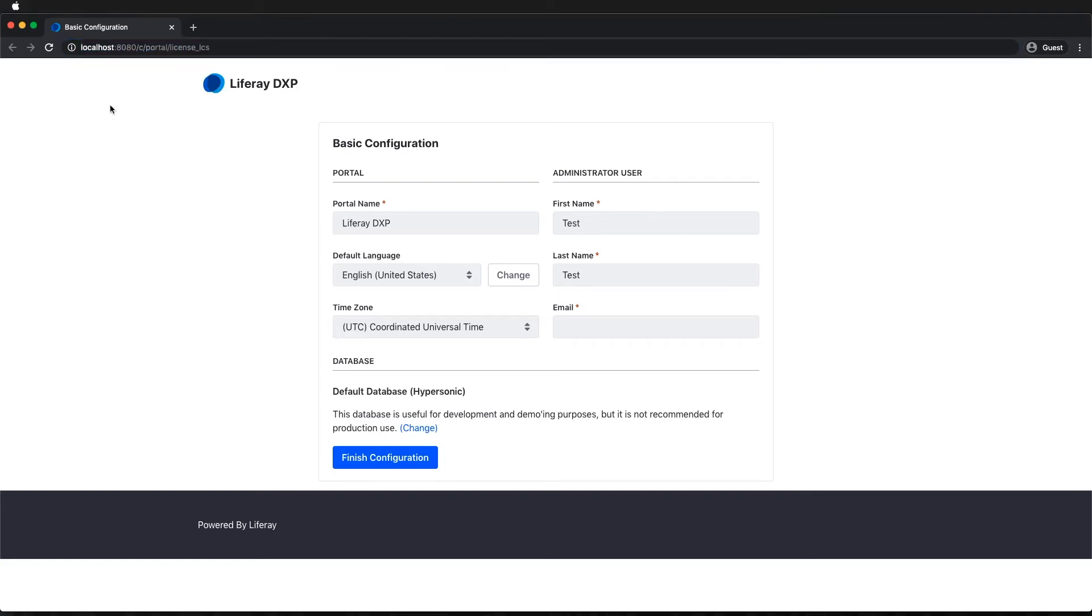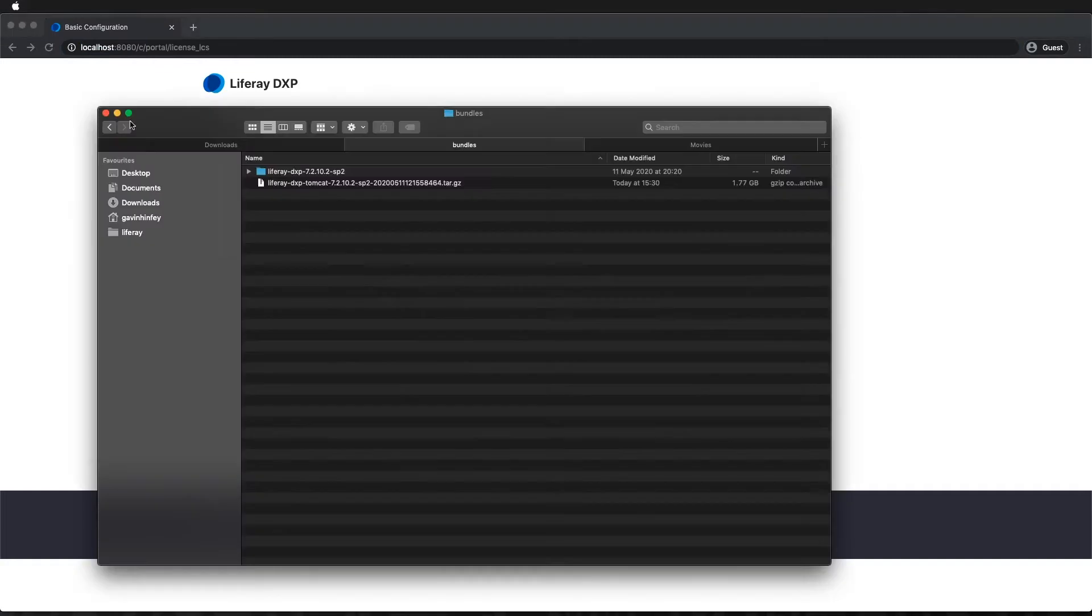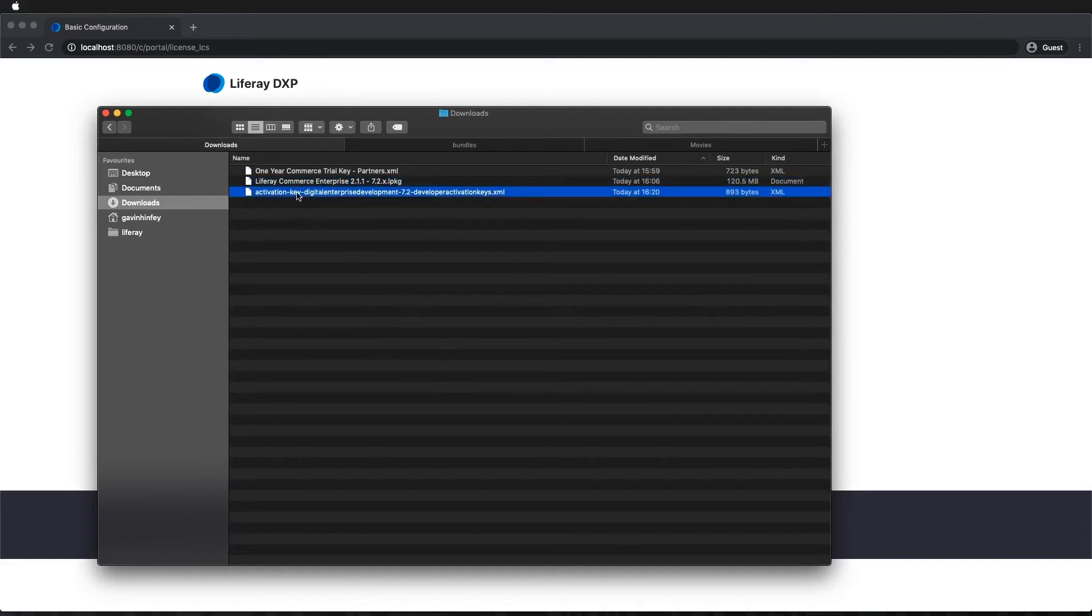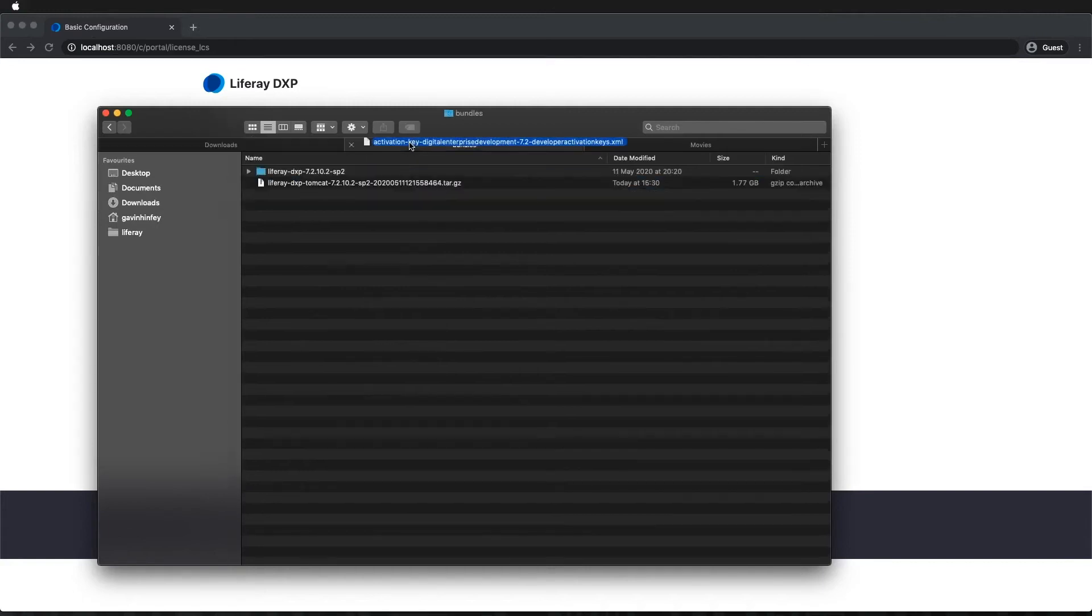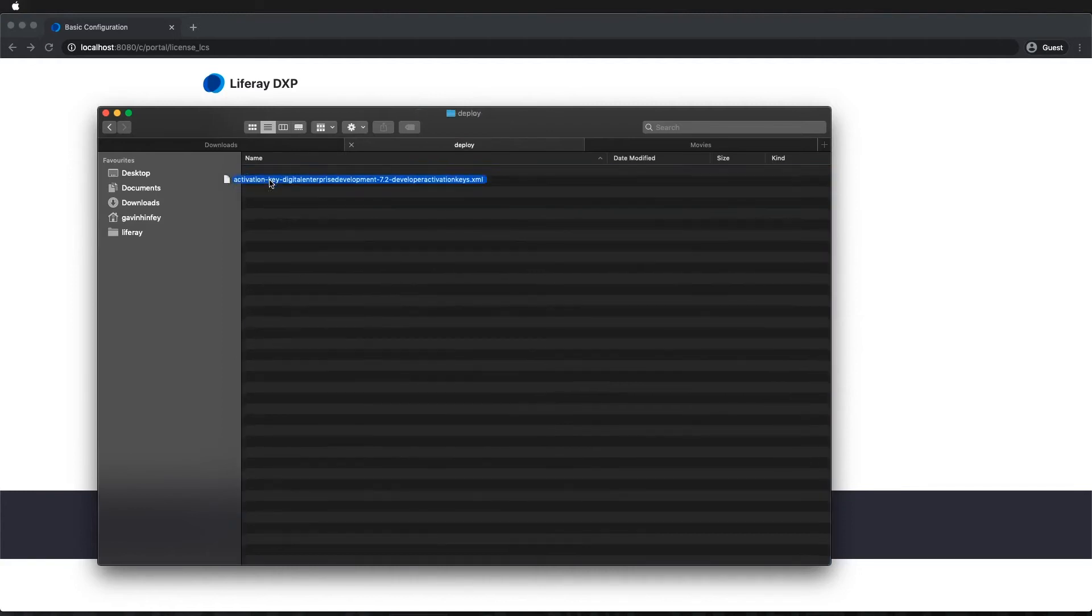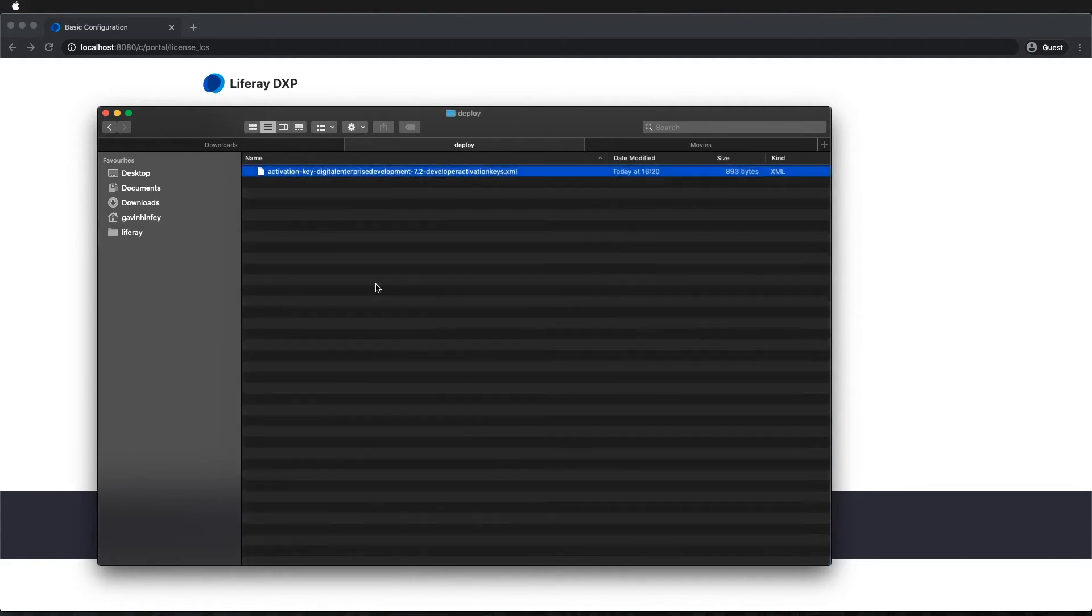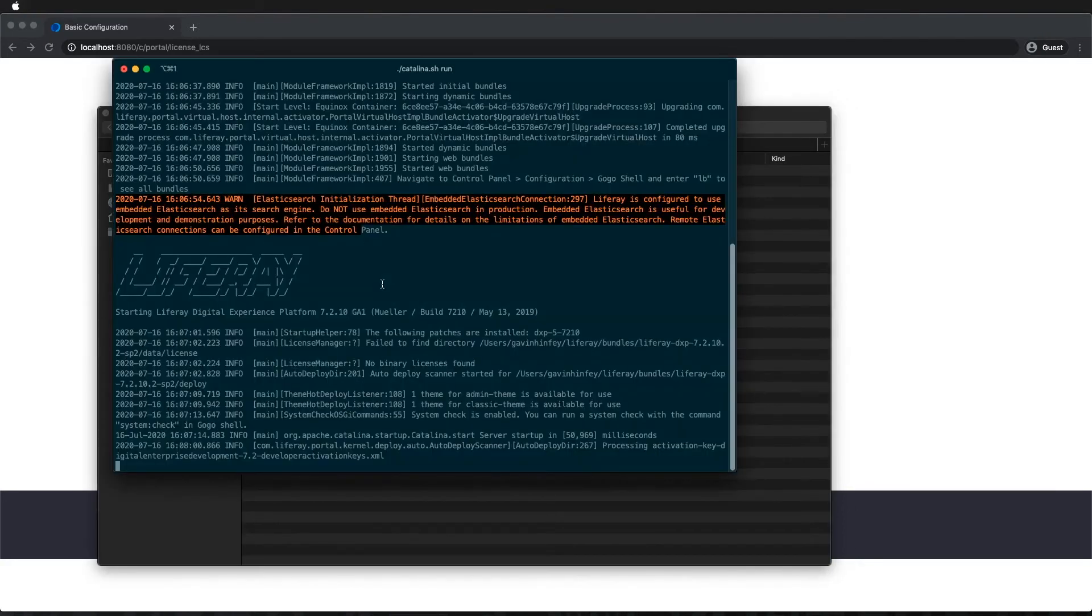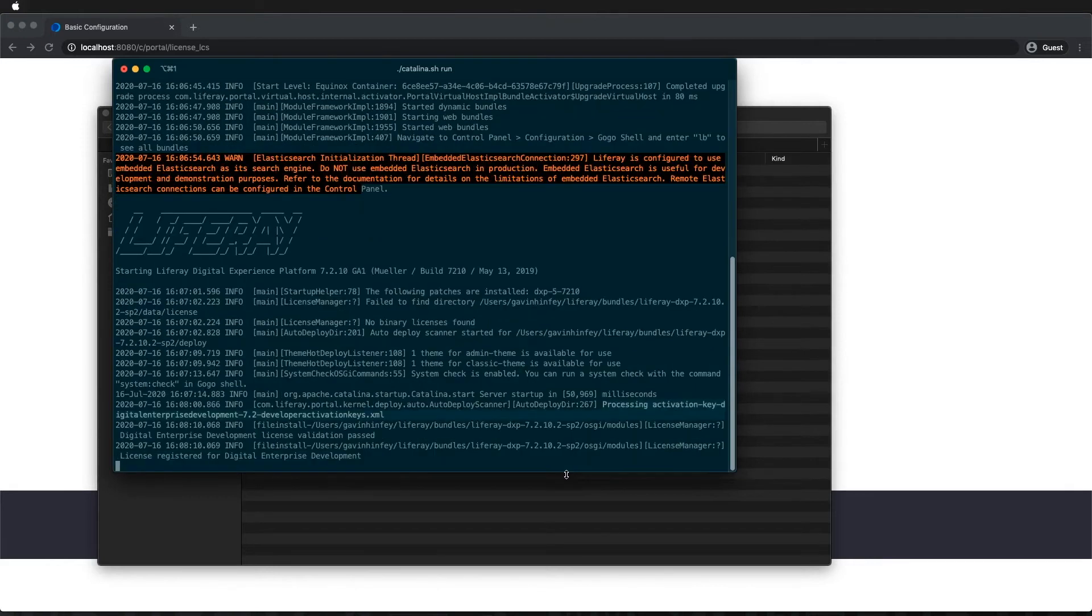At this point I'm also going to go and deploy my activation key. So go into my bundle and go to the deploy folder and just copy that in there. If we go back to Terminal, we should see that it's now processing the key. There we go. Validation passed.